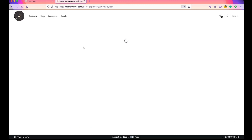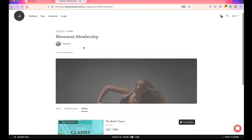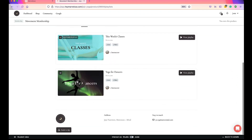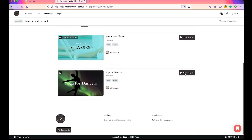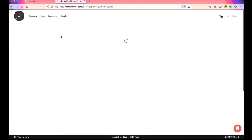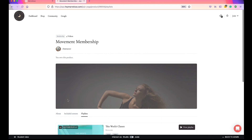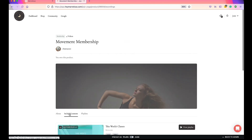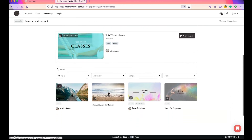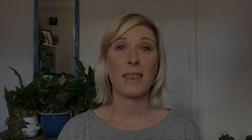Refreshing the page — in the Playlist section you'll see "Yoga for Dancers" there. When I view the playlist, the two videos are there. But when I head back to my Included Content, you will see that those videos are no longer in the included content.